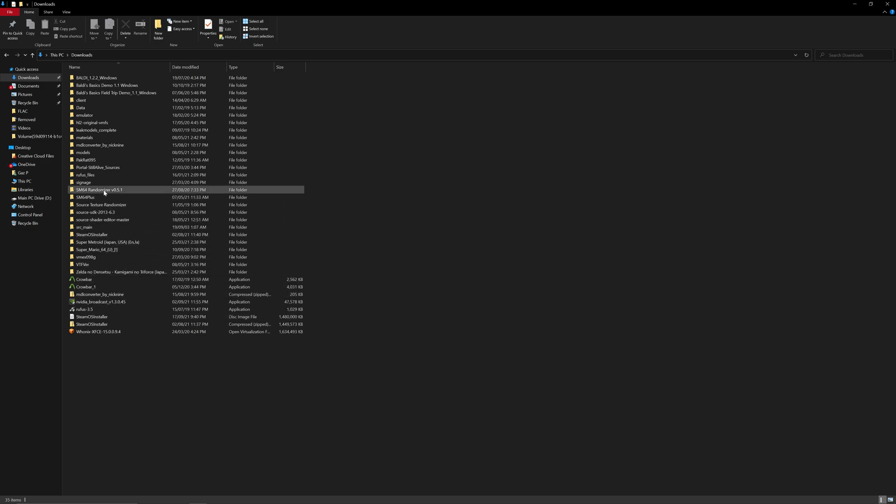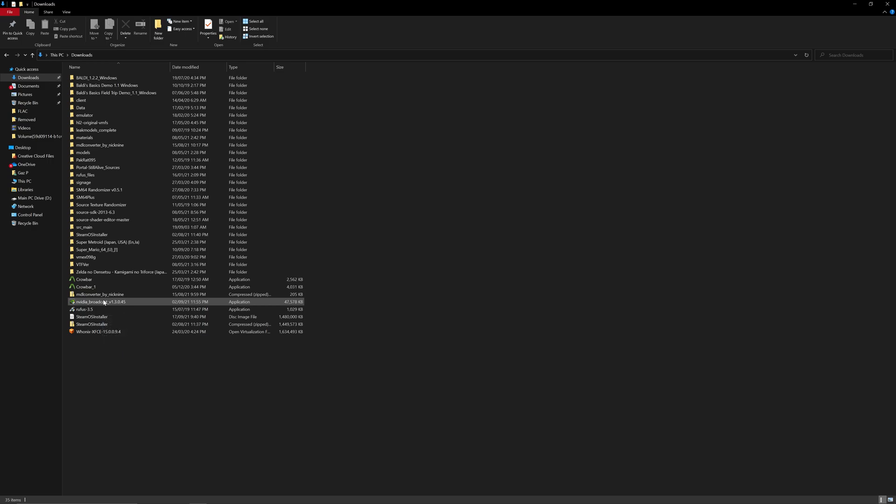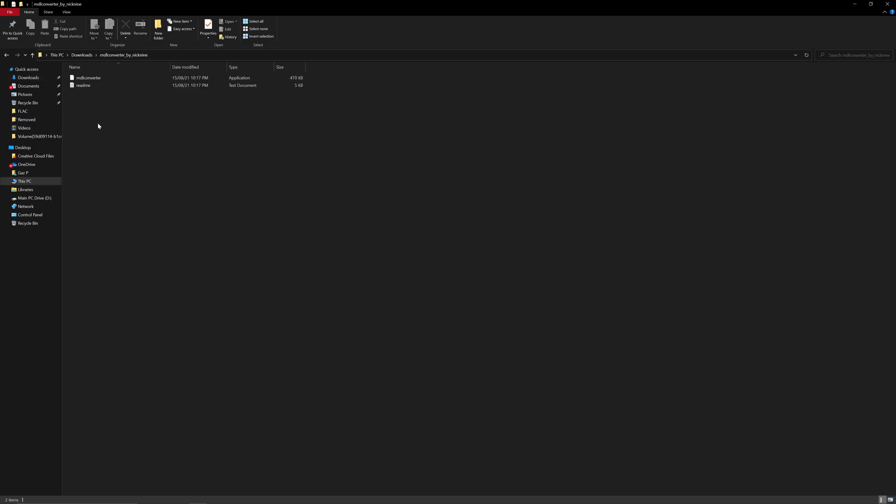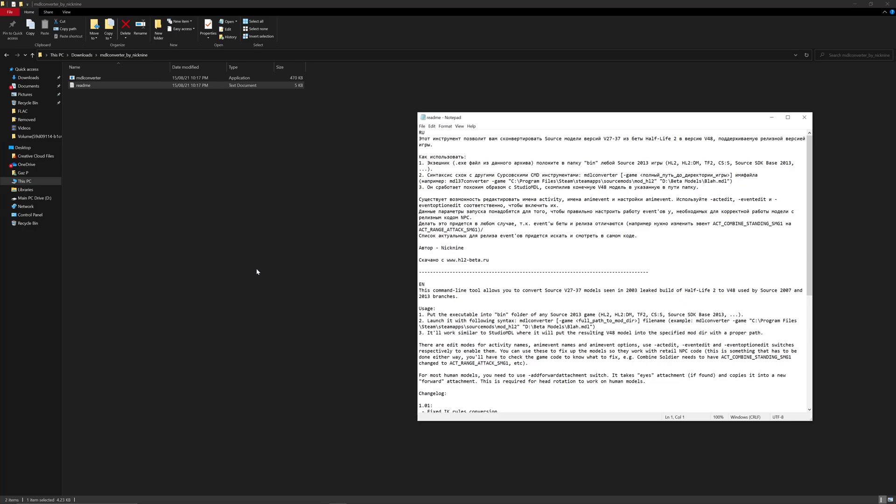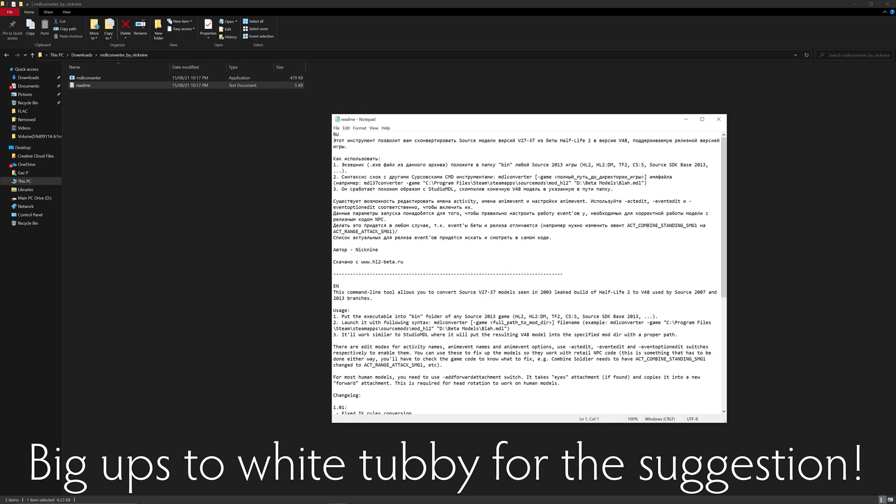We're actually doing an alternative Valve Hammer tutorial. This time we're looking into the Source Shade... No, I'm not sure. Where's it? Model Converter. There it is. By Nick9. Requested for, well, requested by a viewer. And I'll leave a bit of text on the screen right now so you know who it is that requested this tutorial. Obviously,